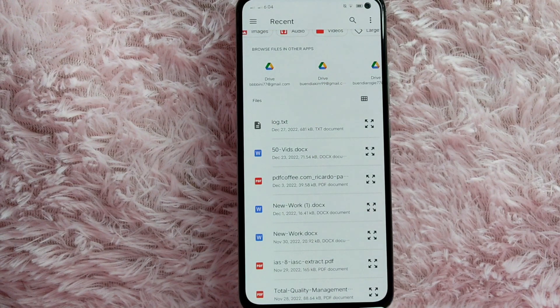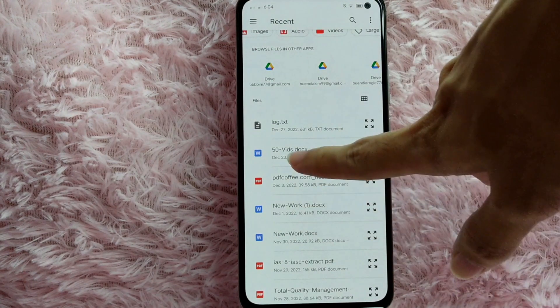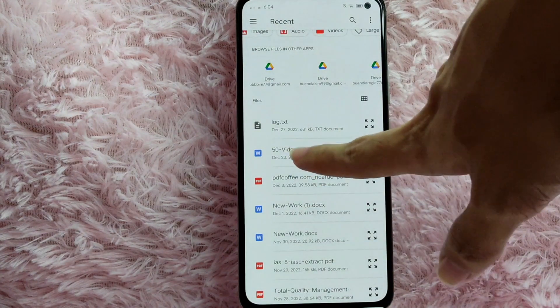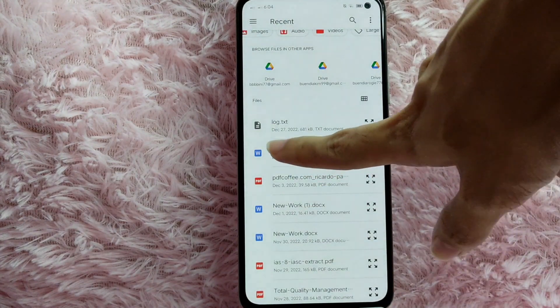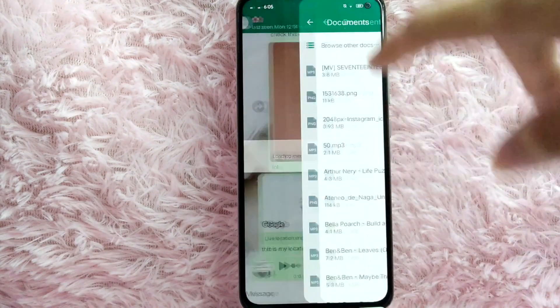Simply find the document that you want to share and then tap on it. For example, I will share this file, so I'll just tap on it and tap send.